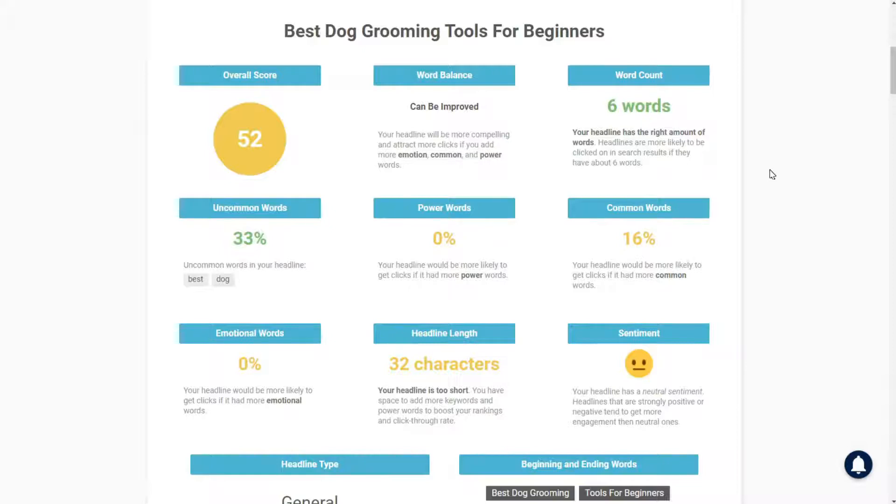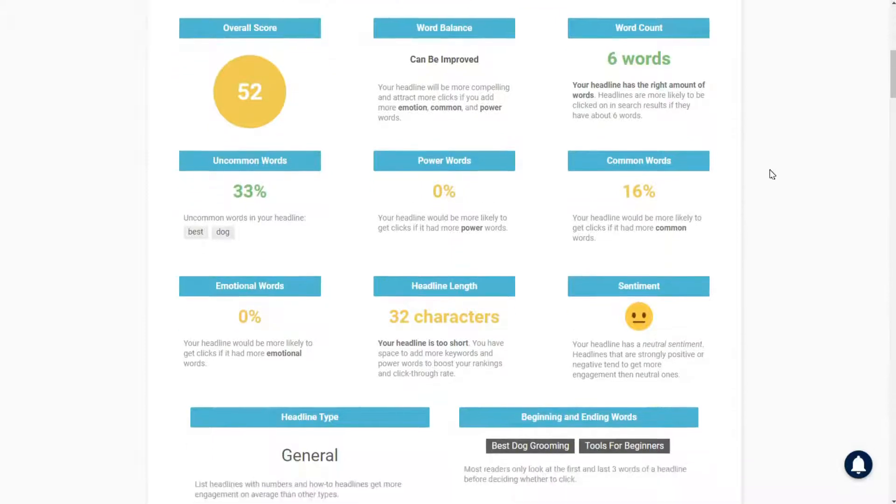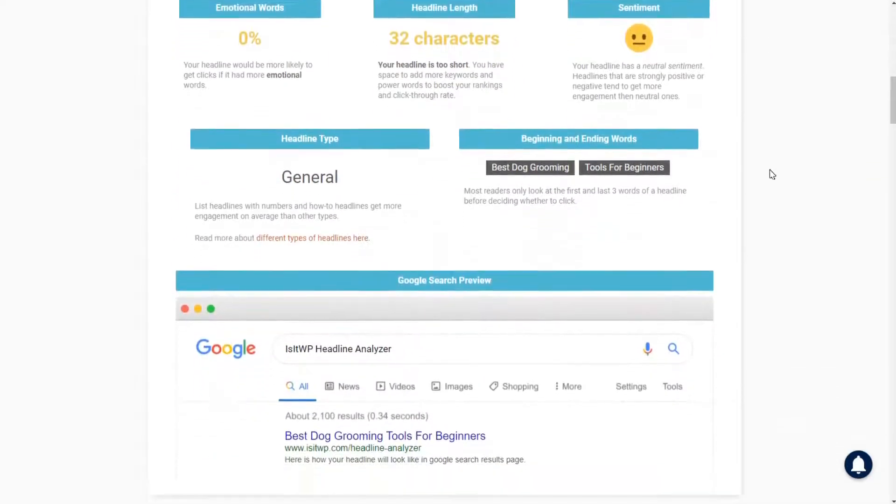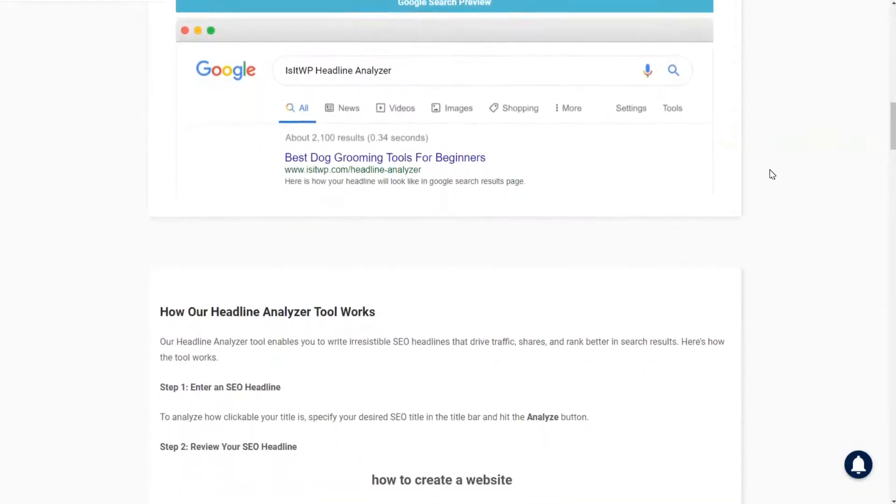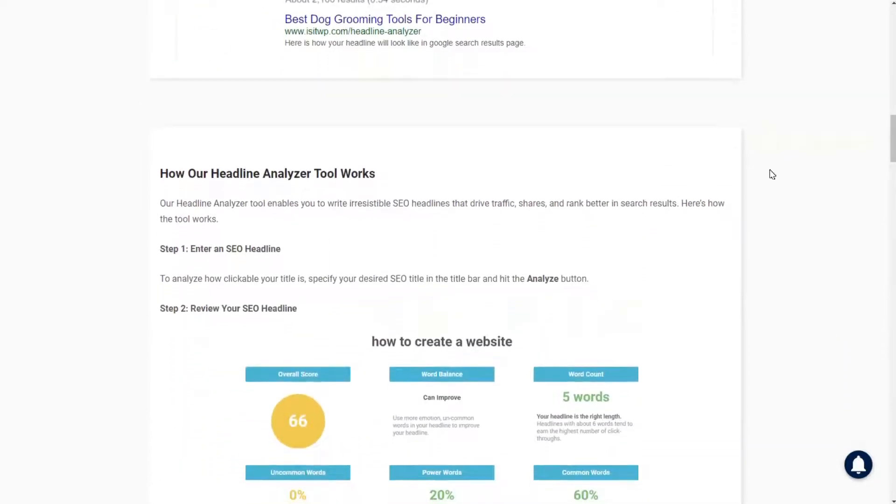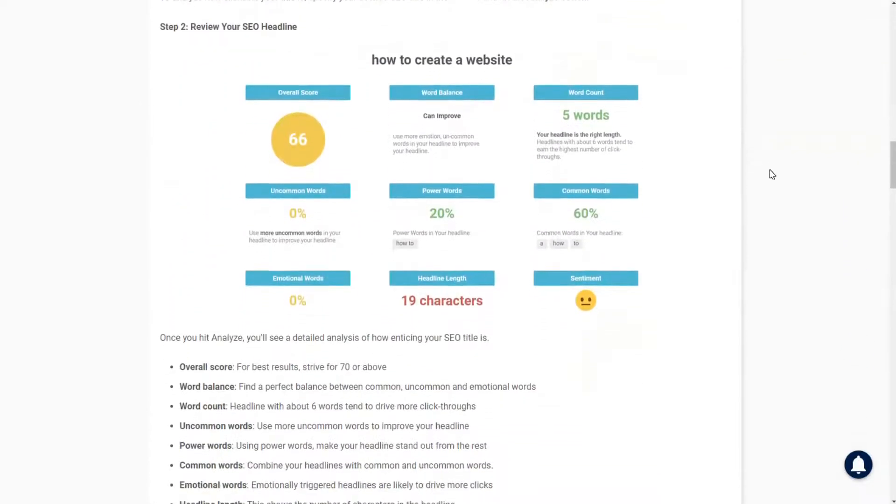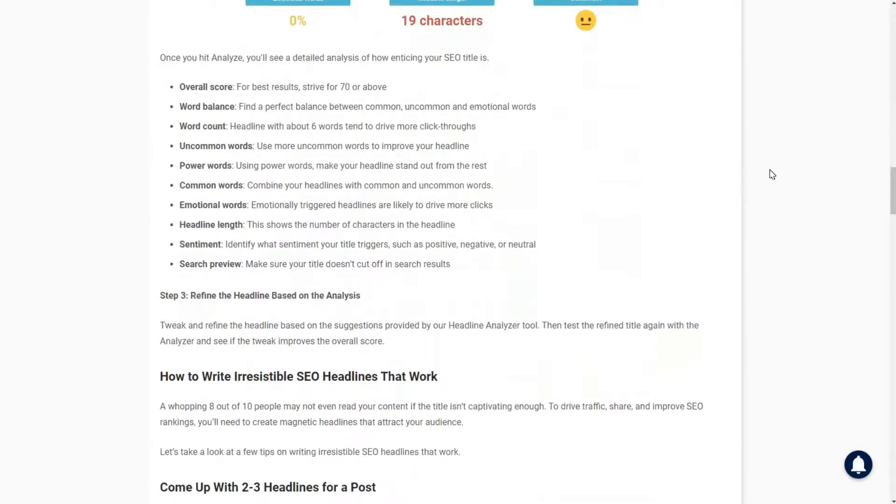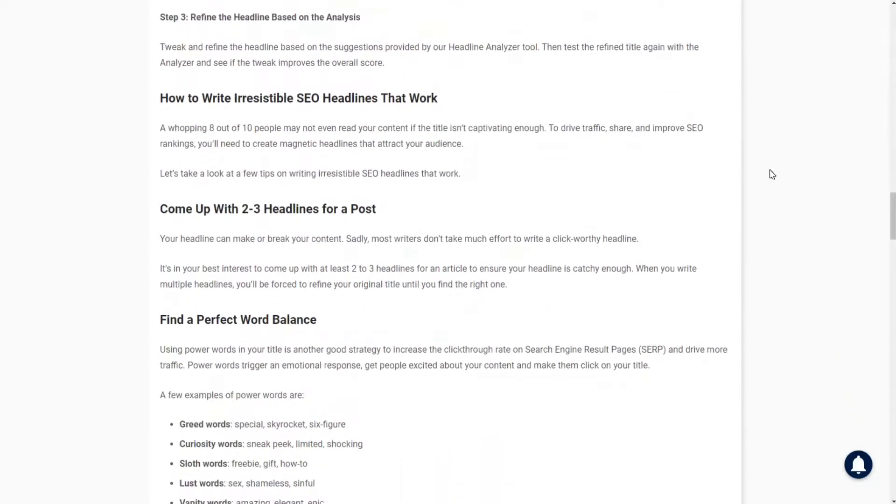IsItWP Headline Analyzer looks at the word balance and shows suggestions on improving the copy of your headline. Plus, if you scroll down the page, you'll find even more information on how to write compelling SEO headlines for your site. For instance, it will show you examples of powerful words that you can use to improve your headlines and boost your clicks.